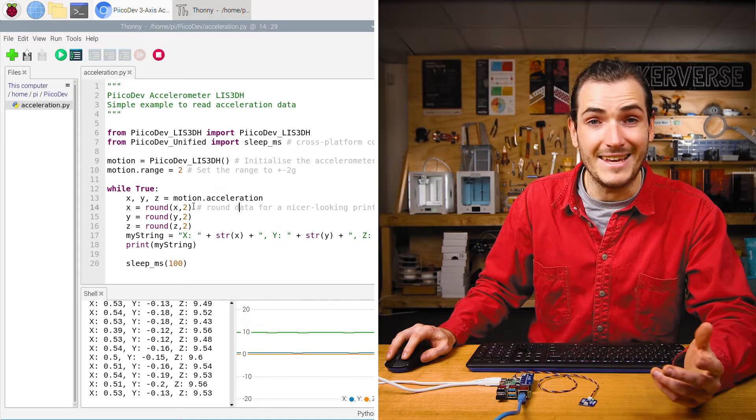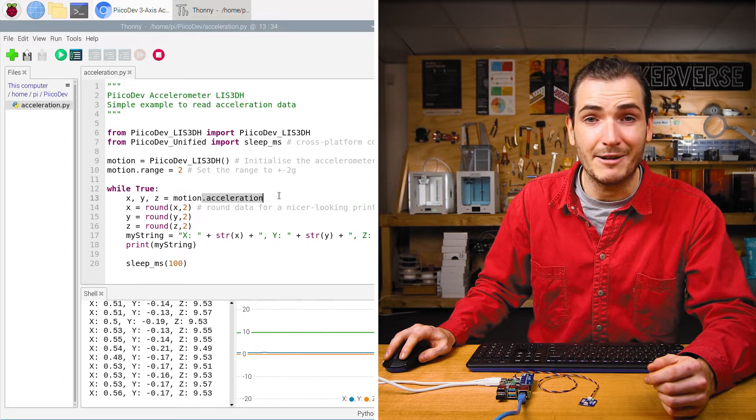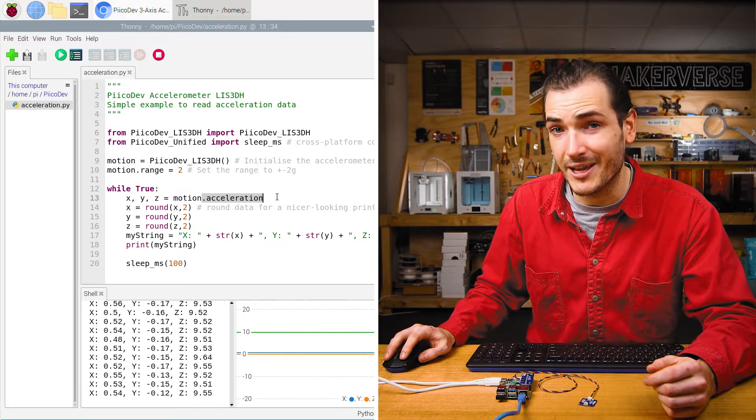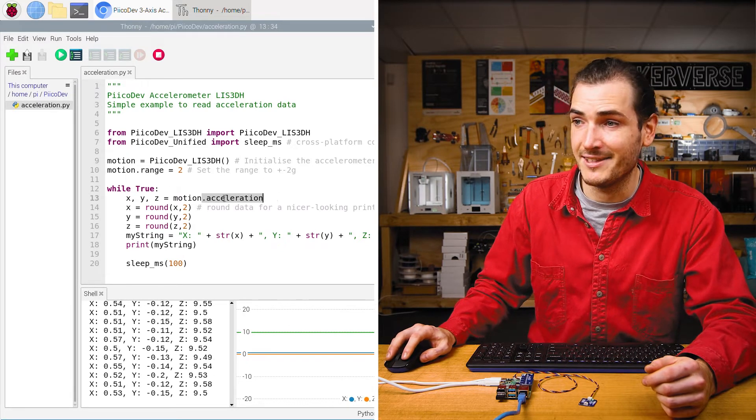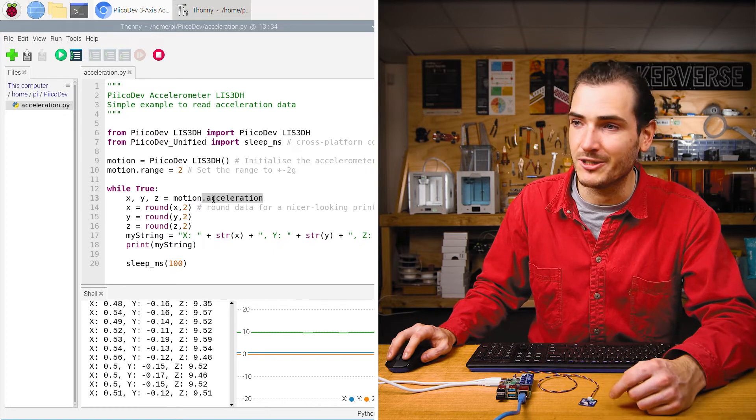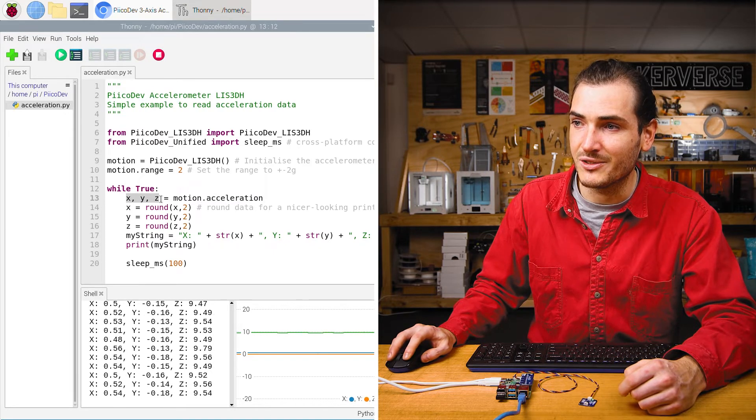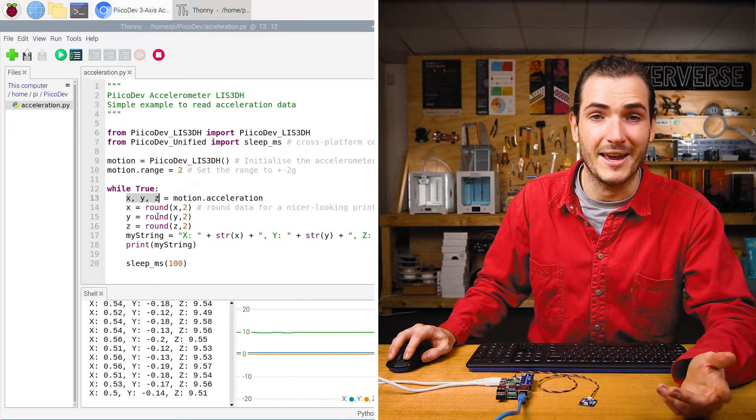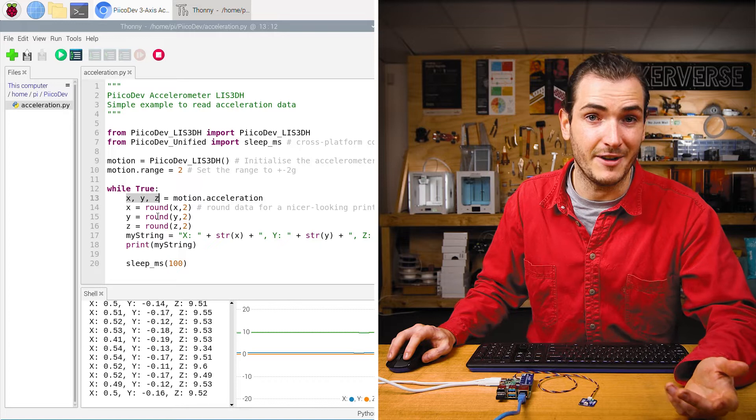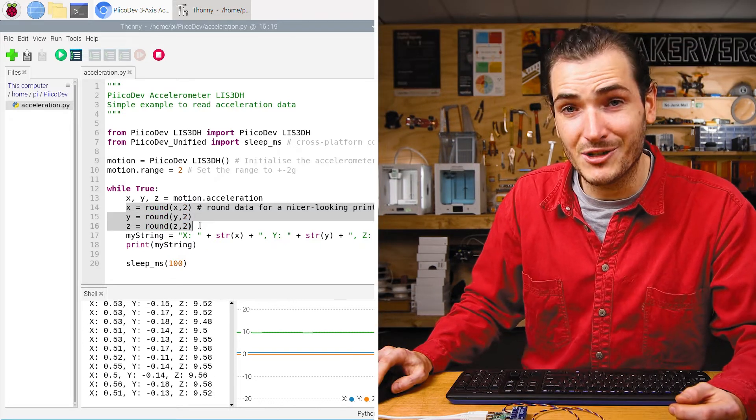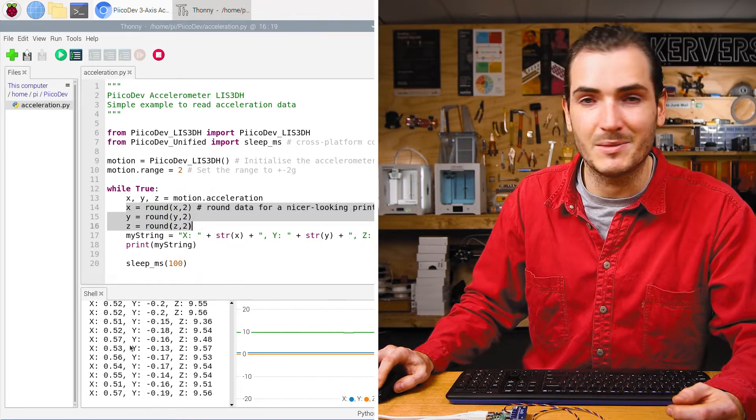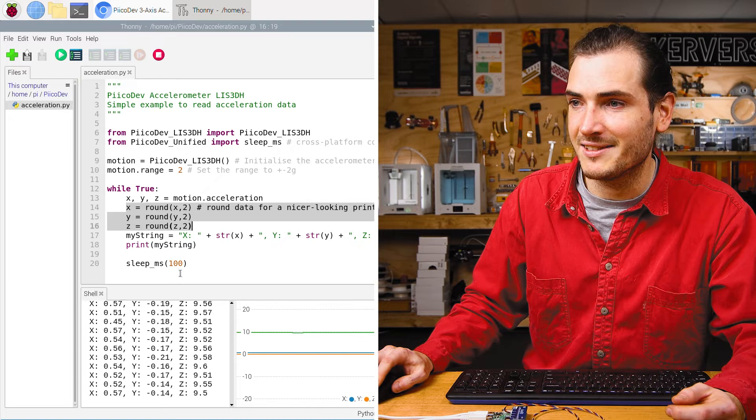In the infinite loop, we read the acceleration property that returns a tuple x, y, and z for acceleration in those directions. And so we apply those to some x, y, and z variables. We do a bit of rounding to round to two decimal places just to make this print look a bit nicer.